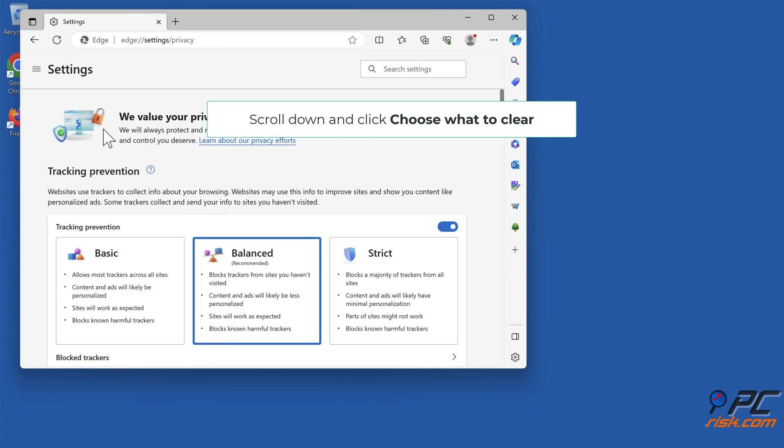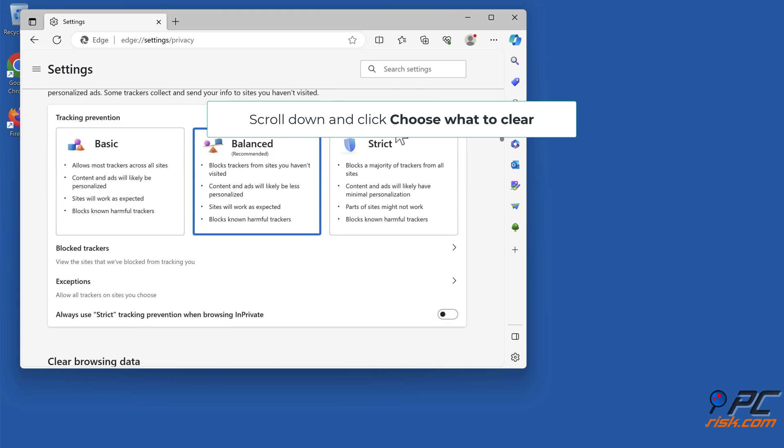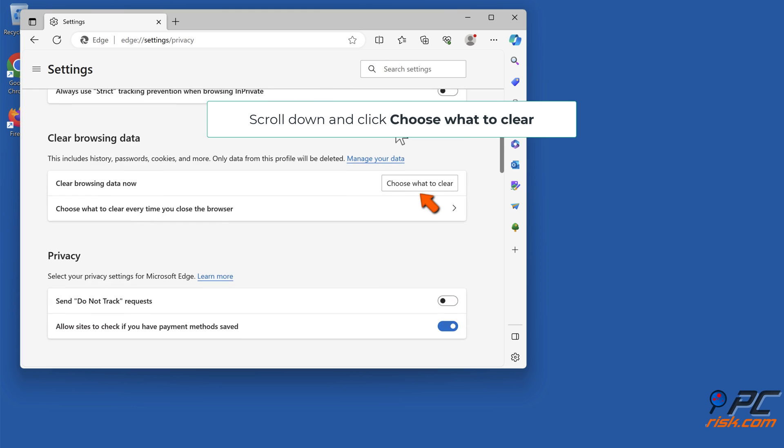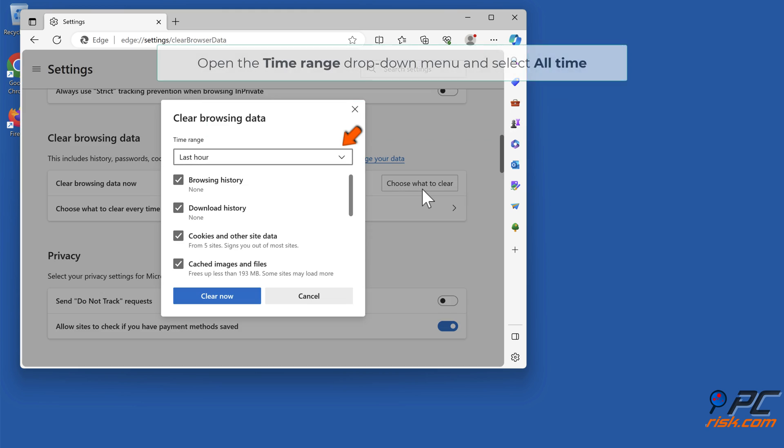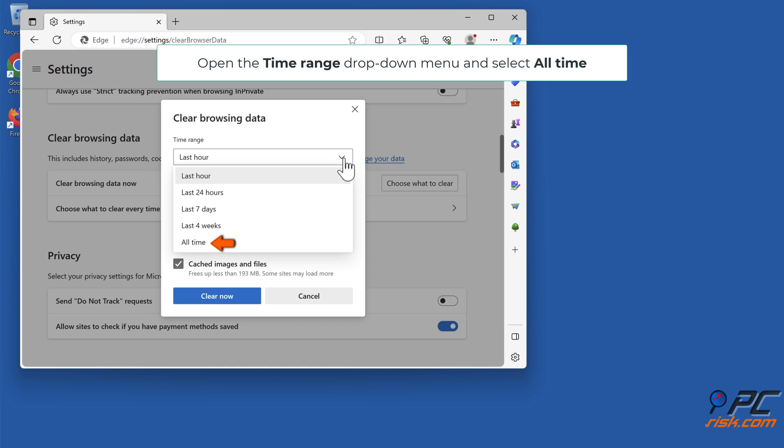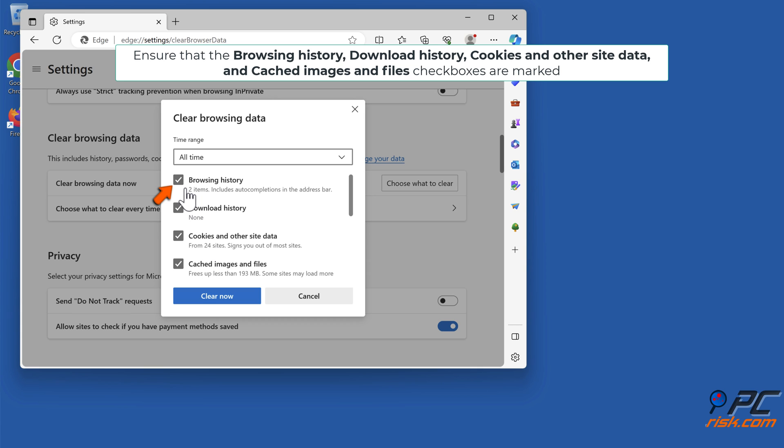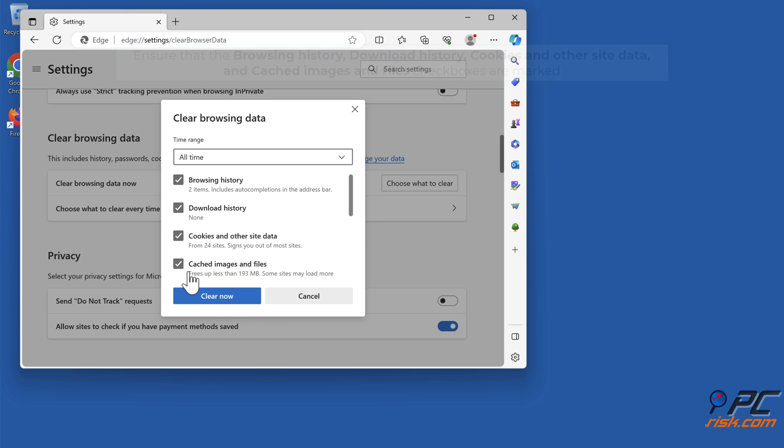Scroll down and click Choose What to Clear. Open the time range drop-down menu and select All Time. Ensure that the Browsing History, Download History, Cookies and Other Site Data, and Cached Images and Files checkboxes are marked, and click Clear Now.